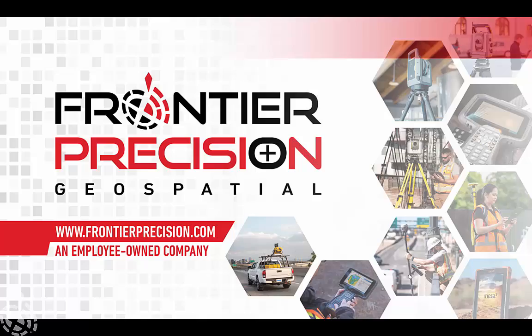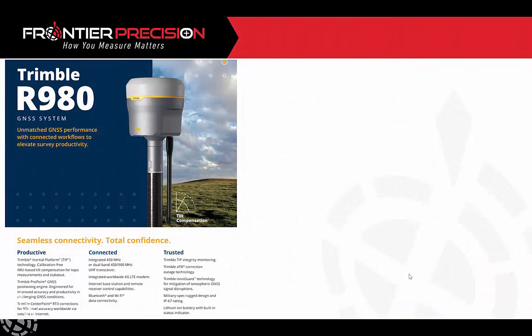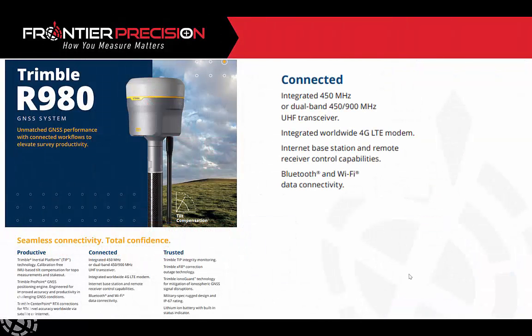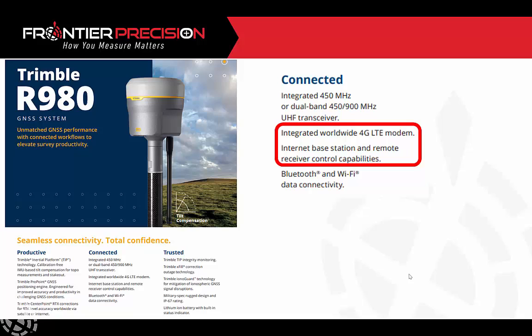One thing that we can do with this new 980 with this new 4G LTE modem is we can use that as a base and we can use internet capabilities to project our corrections to our rover, again using the internet as opposed to using some sort of a radio whether that be a TDL 450 or HPB or even the internal radio of the base and rover.